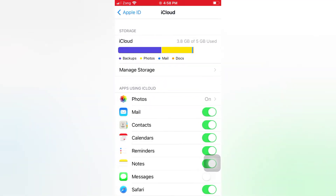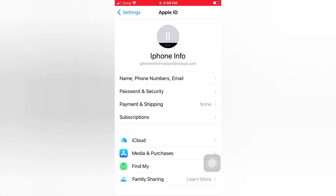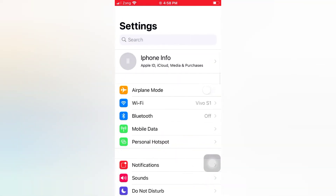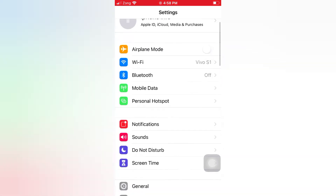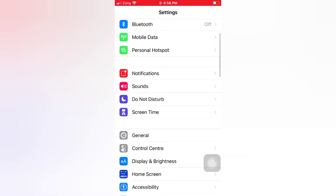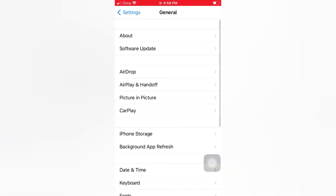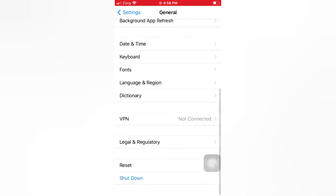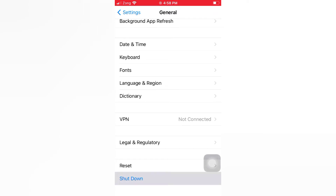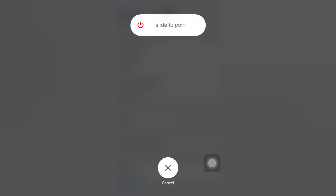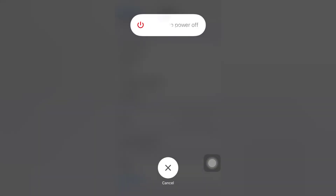Then go back to the Settings page, scroll down, and use the slider to power off and turn off your device. Then wait a few seconds and turn it back on.